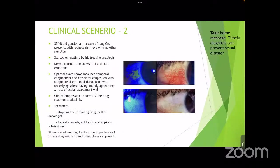Case 2: A 39-year-old gentleman with lung carcinoma presenting with redness in the right eye, started on afatinib by his oncologist. Dermatology consultation showed oral and skin eruptions. Ophthalmic examination revealed temporal conjunctival and episcleral congestion with epithelial denudation and a muddy-appearing sclera. A clinical diagnosis of acute Stevens-Johnson syndrome-like drug reaction to afatinib was made. Treatment involved stopping the offending drug, and starting topical steroids, antibiotics, and copious lubrication. The patient recovered well, highlighting the importance of timely diagnosis with a multidisciplinary approach.